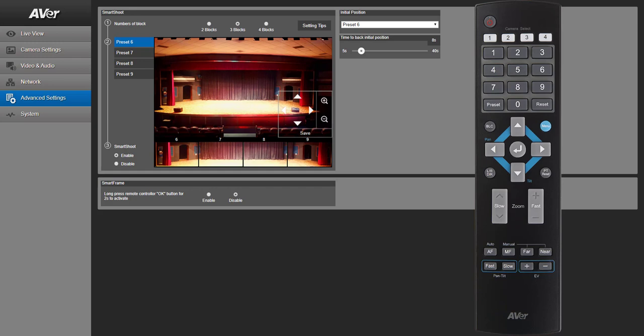This concludes the SmartFrame SmartShoot setup from your remote control. Thank you.